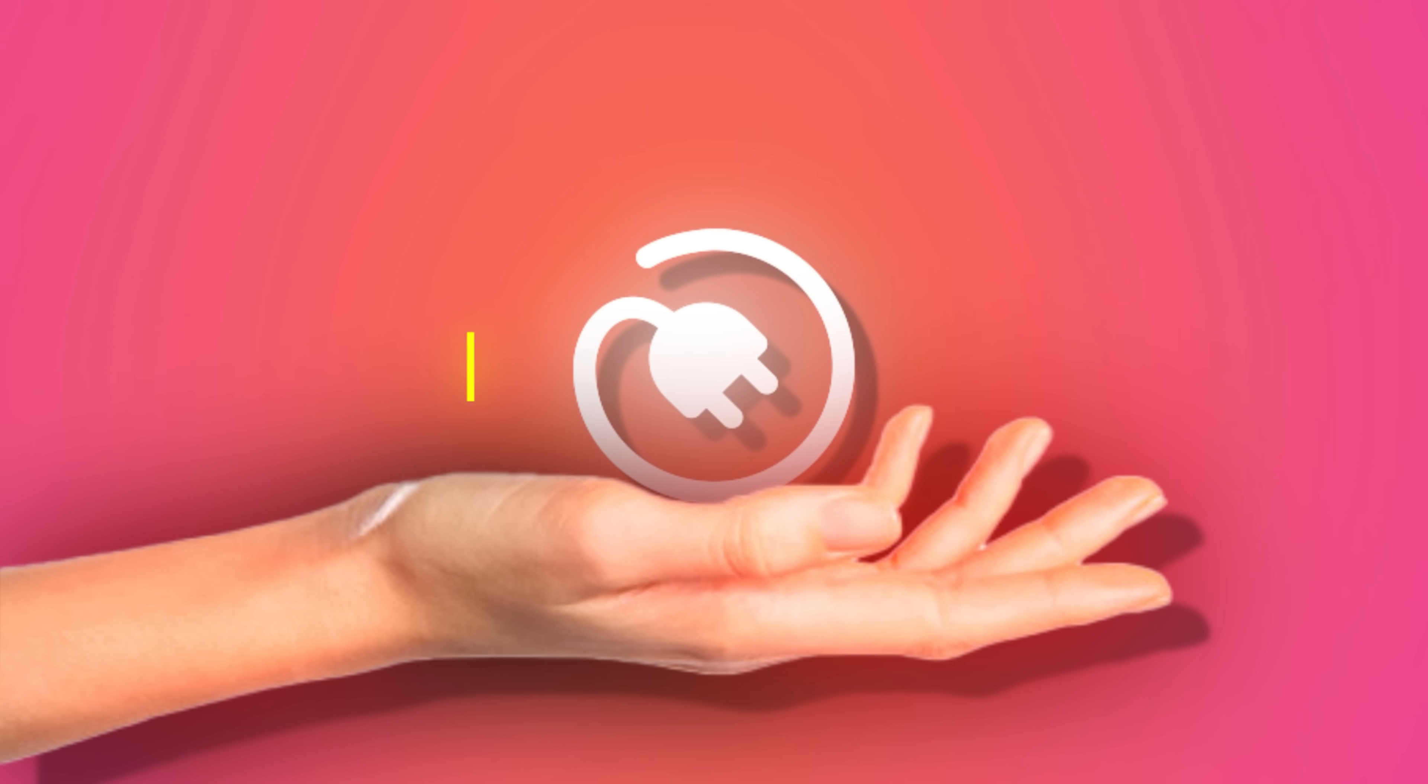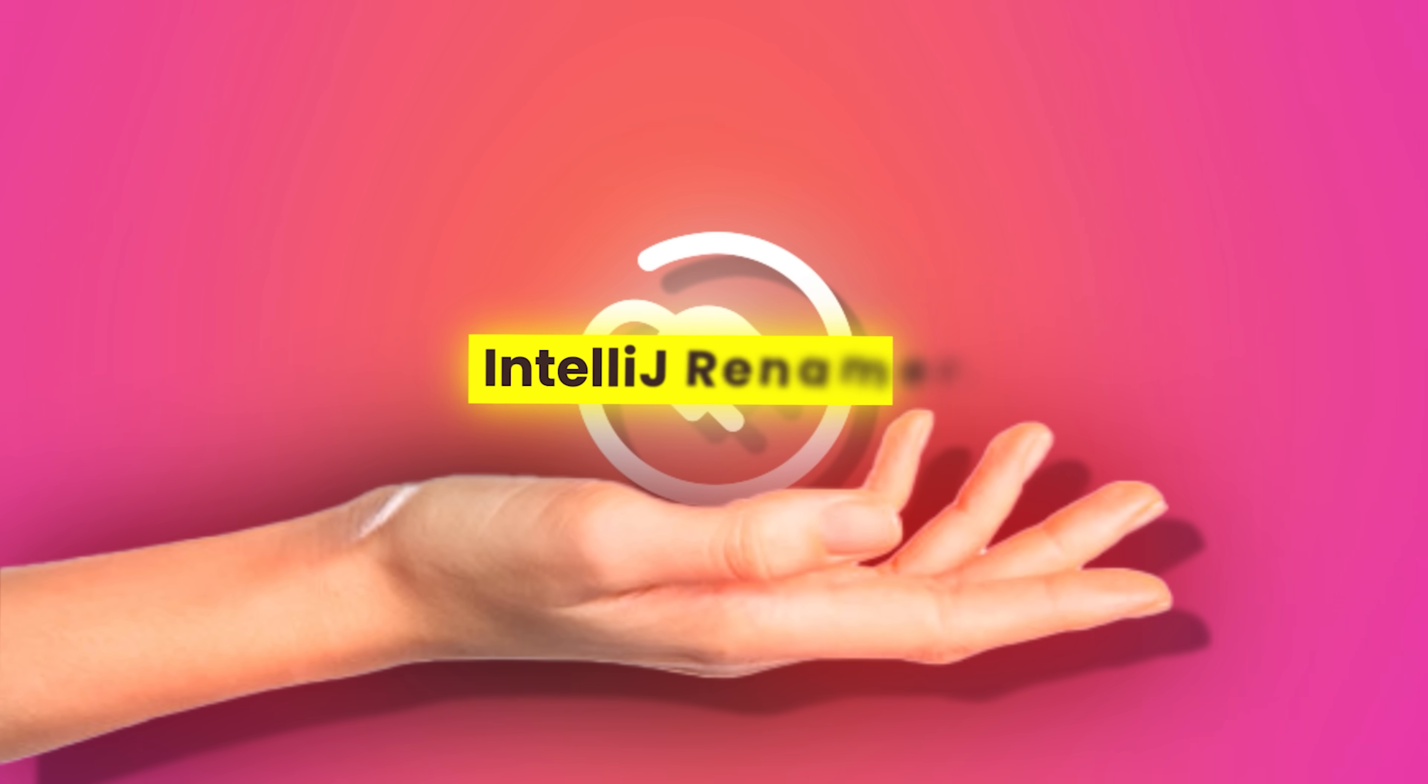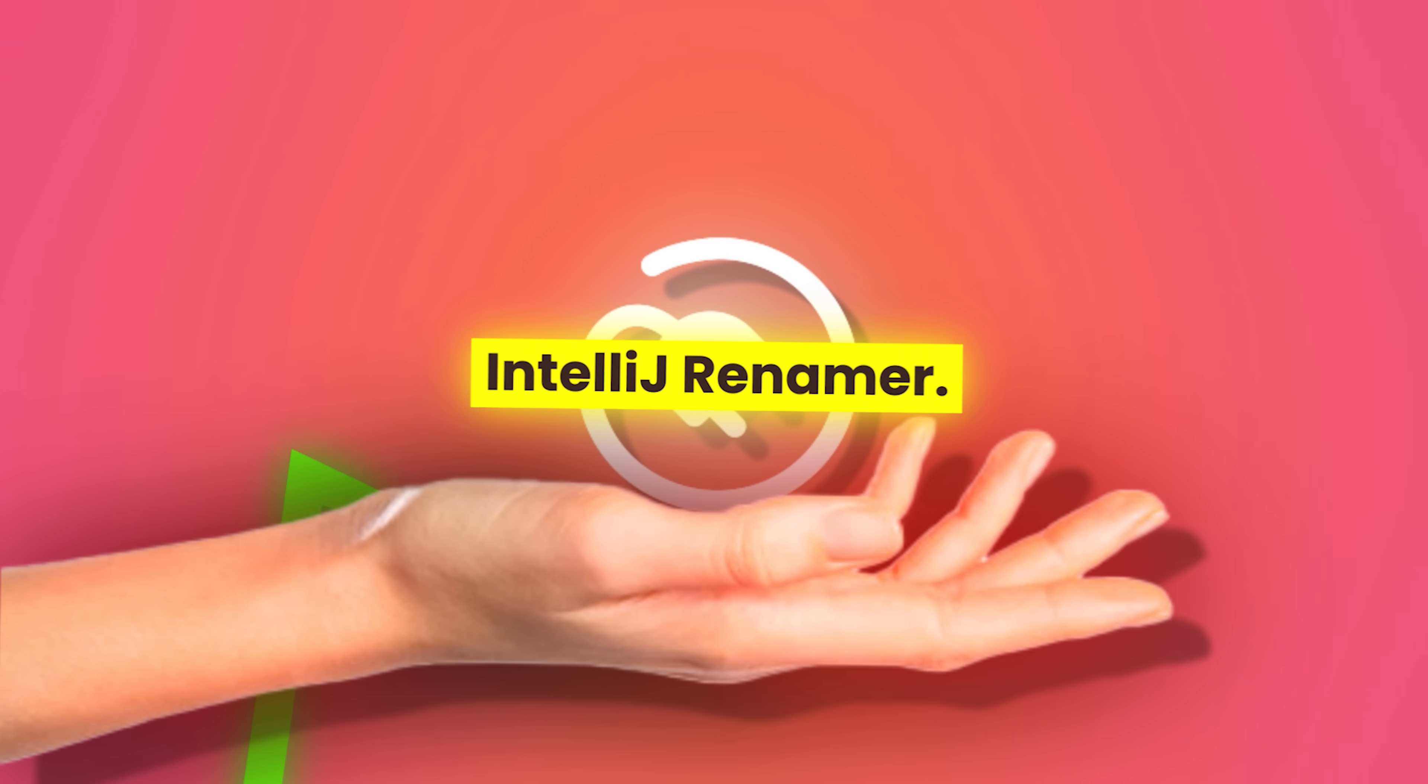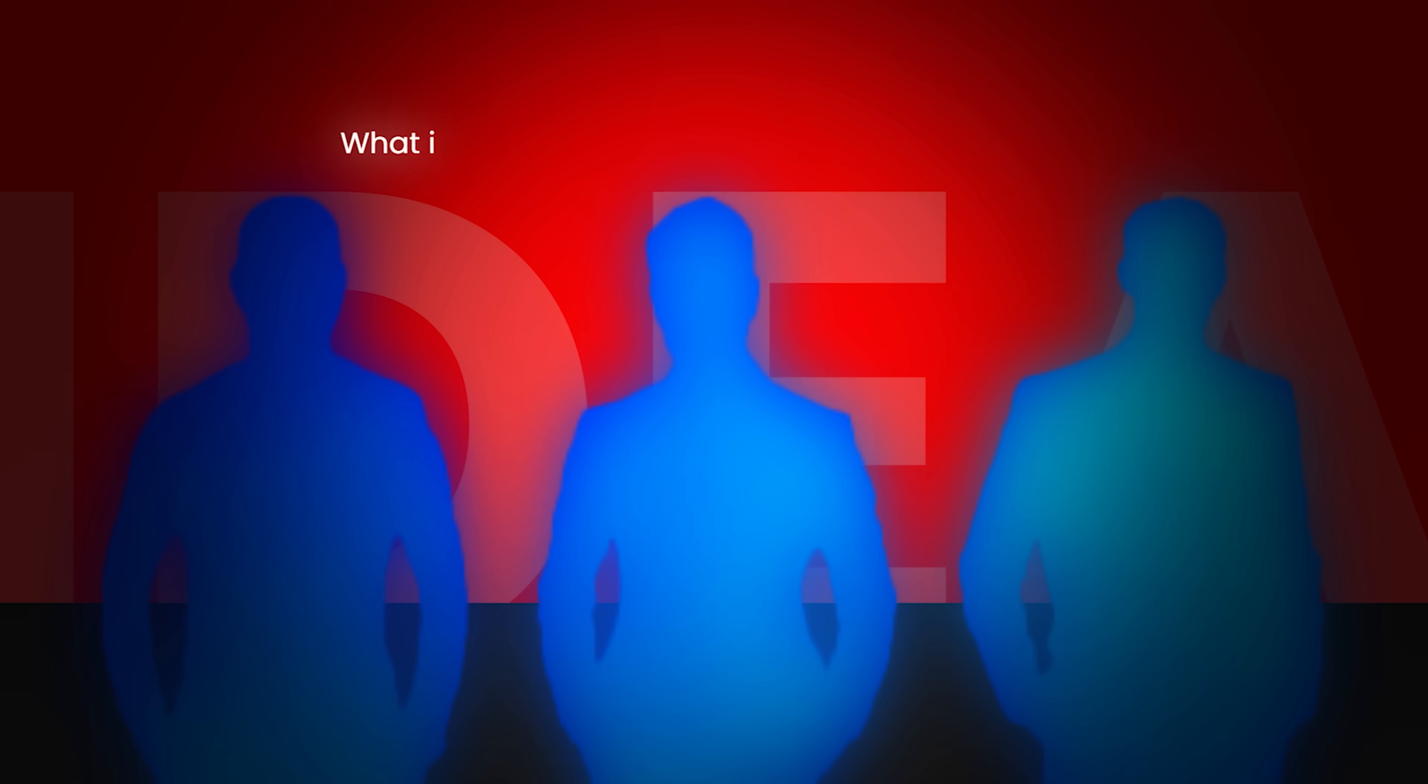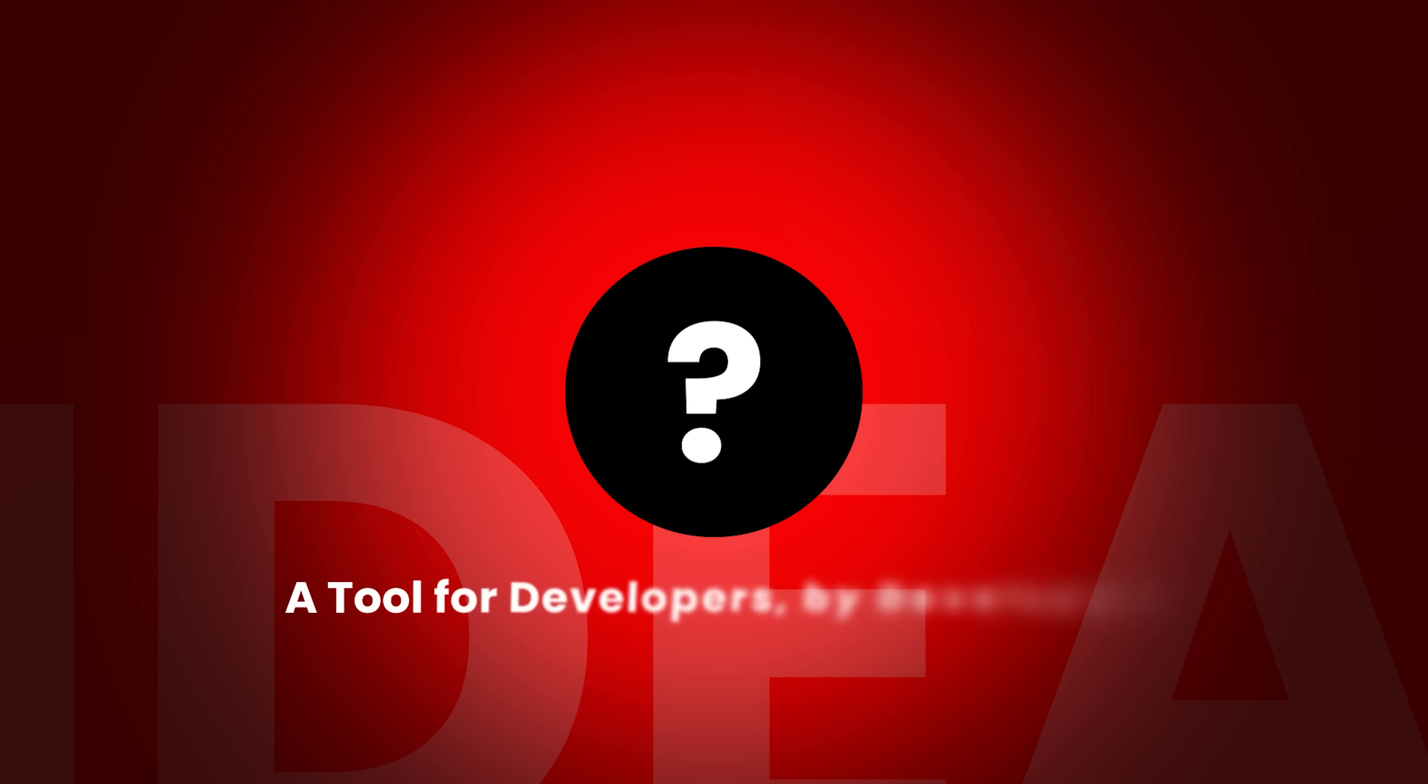That plugin was called IntelliJ Renamer. It did well, surprisingly well, well enough to give the three engineers a radical idea. What if they built the entire IDE from scratch, one that worked the way they thought it should? A tool for developers, by developers, with intelligence baked in.